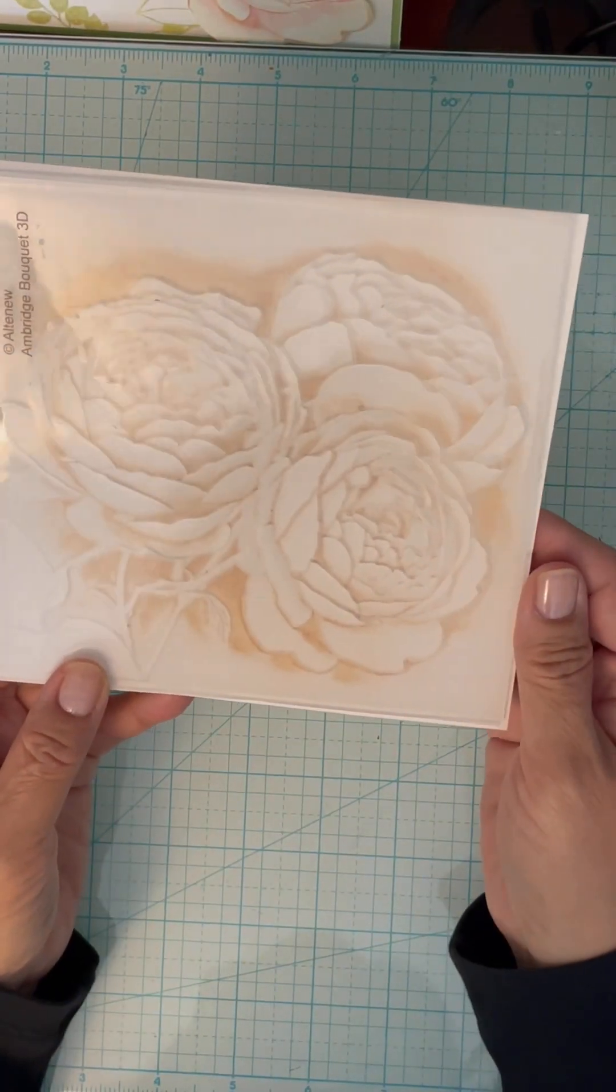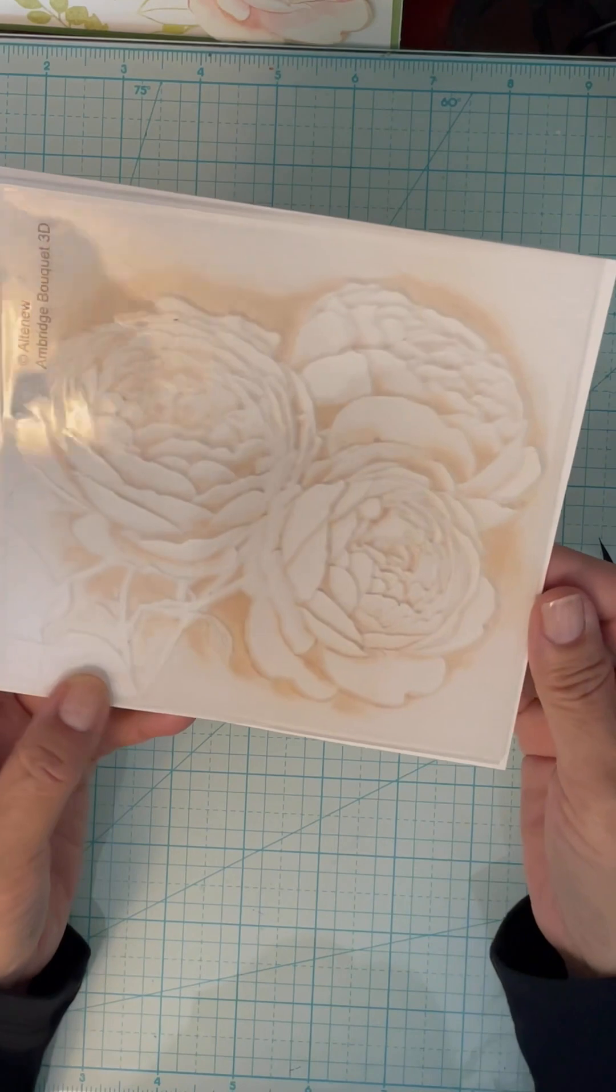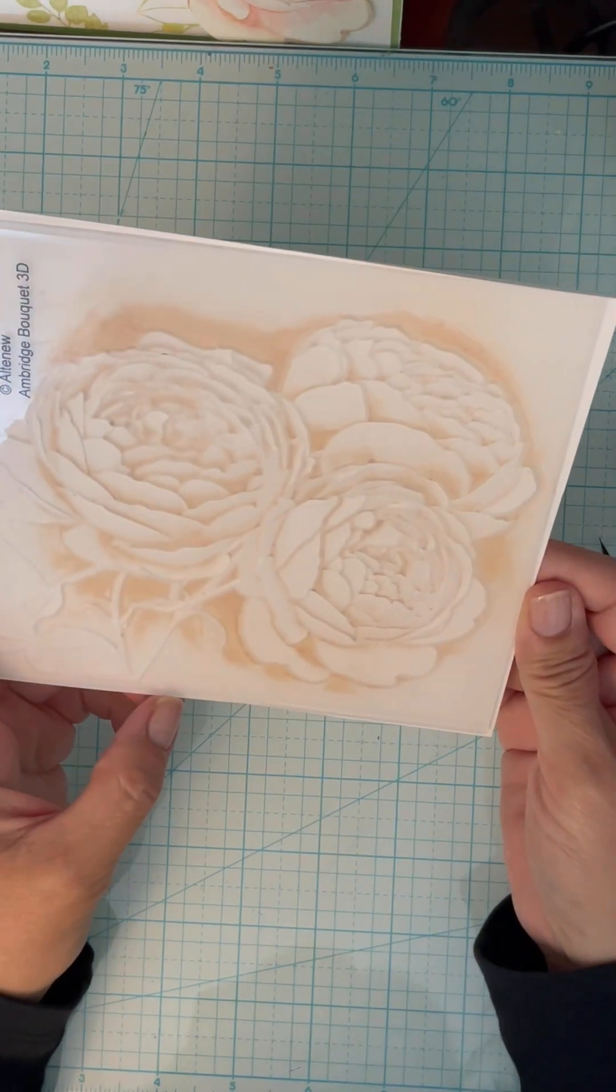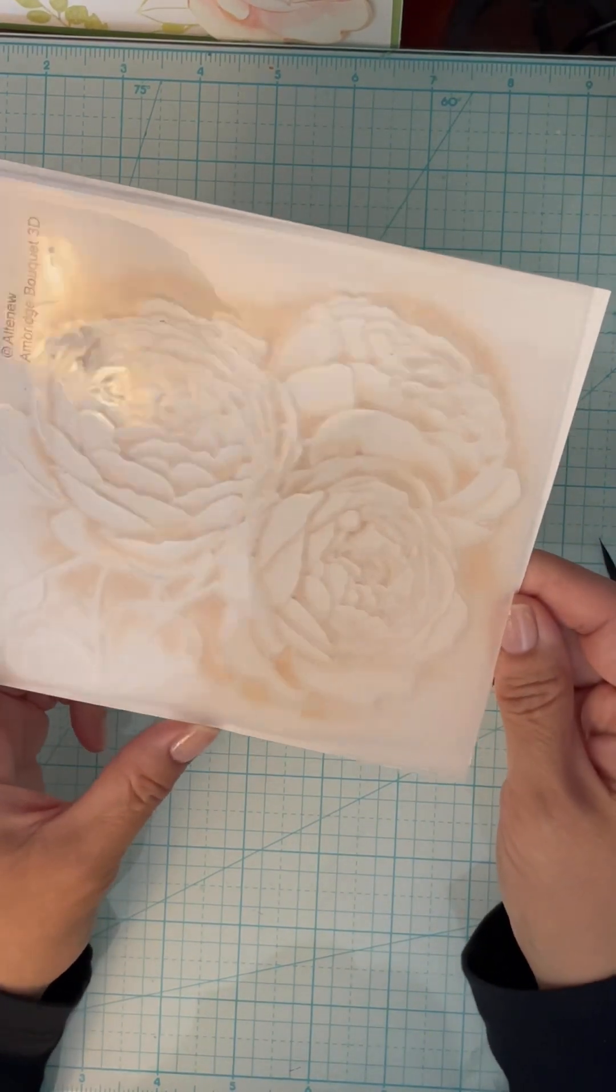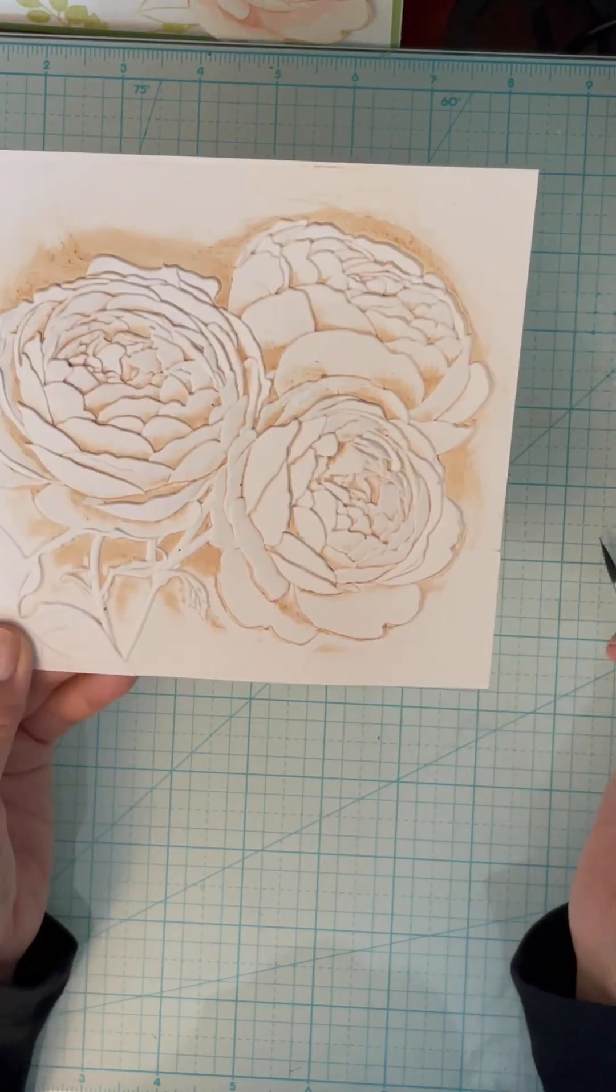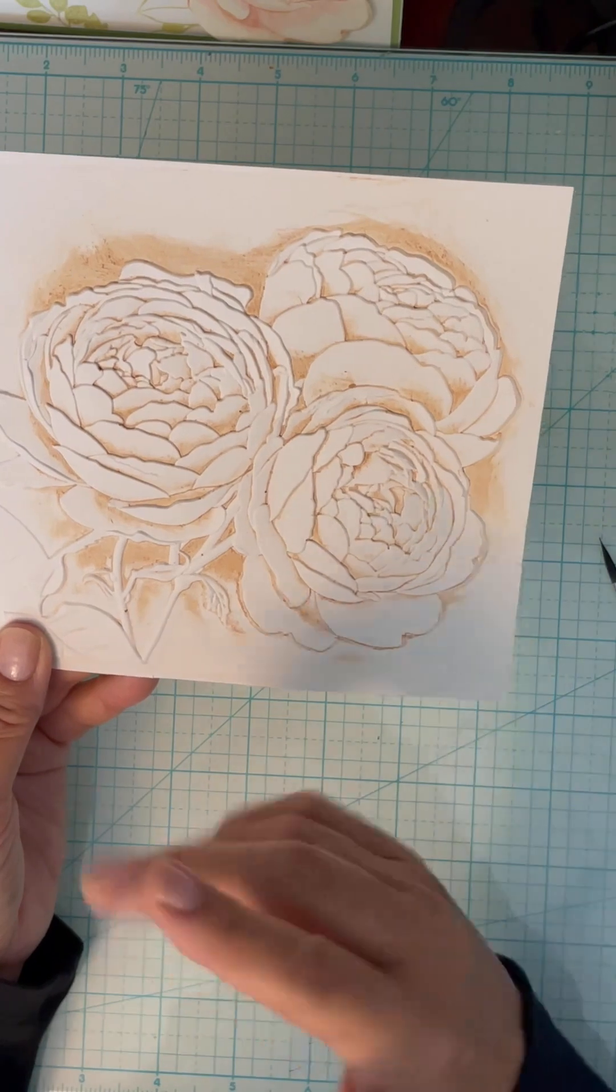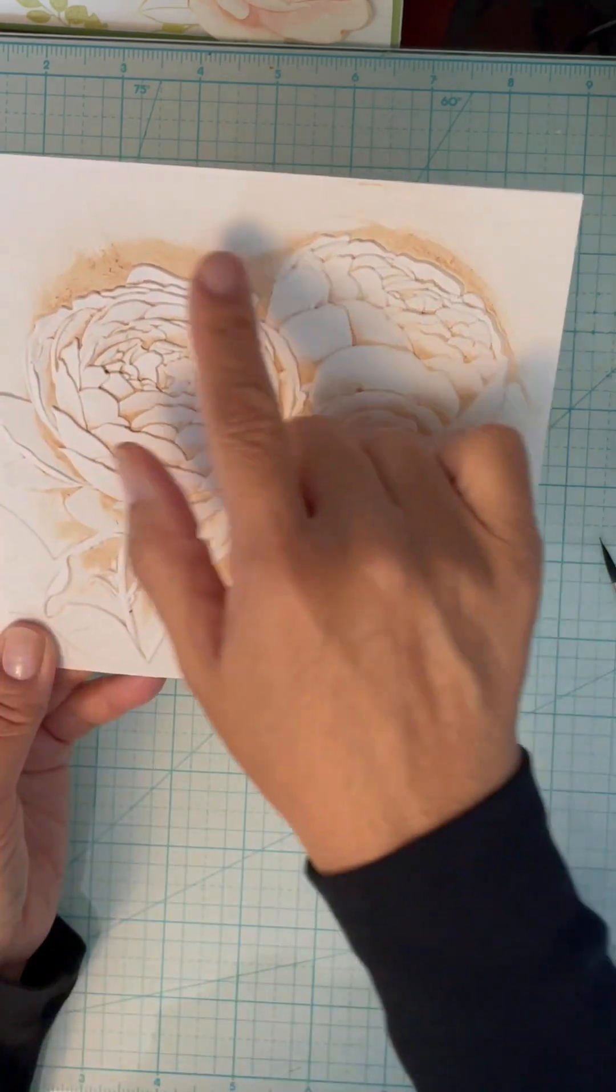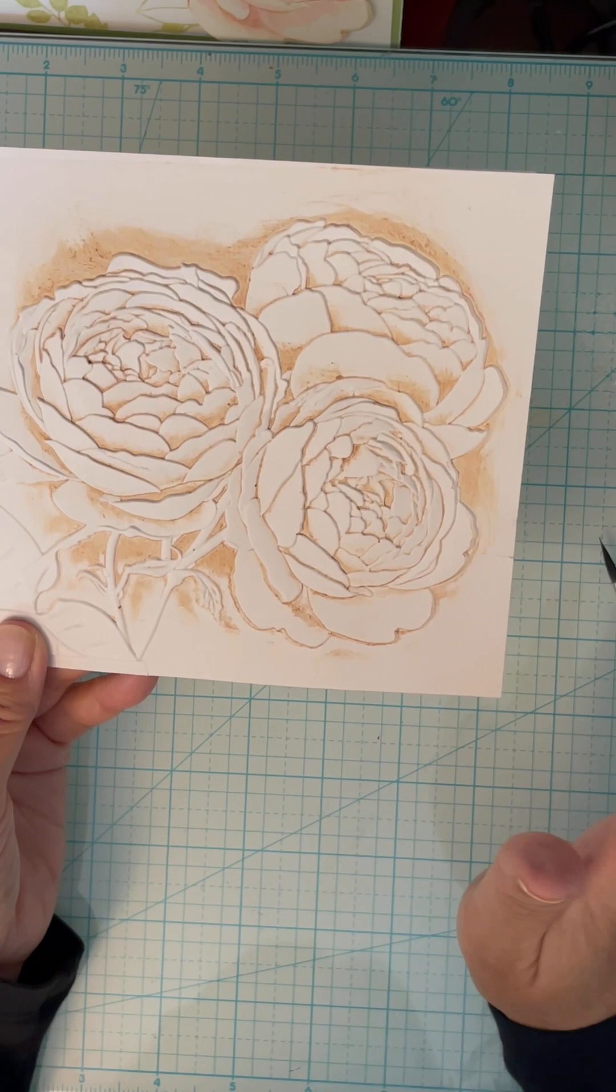I ran it through the Big Shot about three times back and forth. I didn't mist my paper. Some people do that. I didn't do that because I inked the folder with distress ink, and if you use even a little bit of water, it'll bleed up and leave splotches on the paper, which I didn't want.